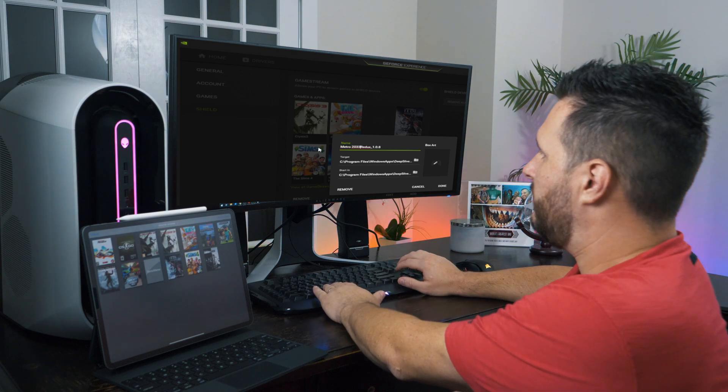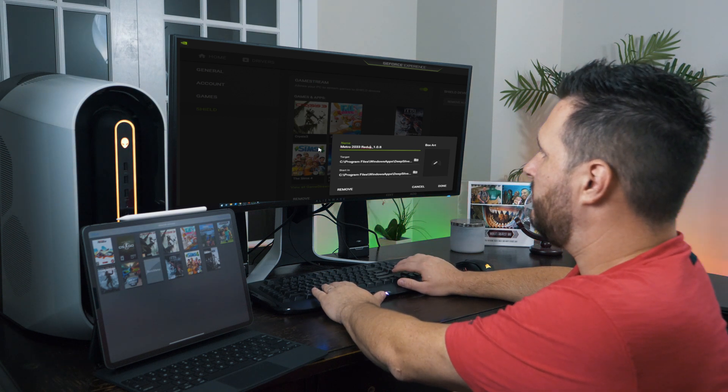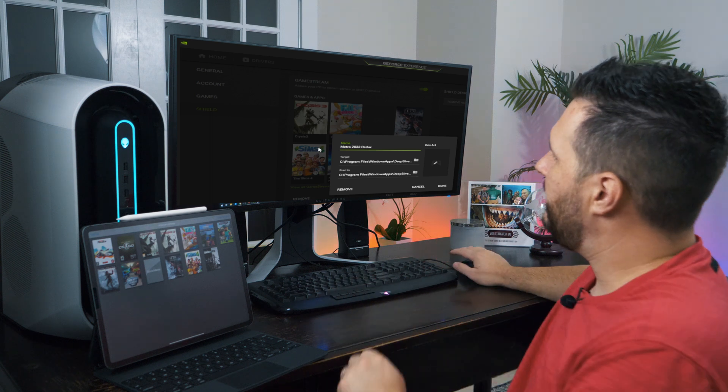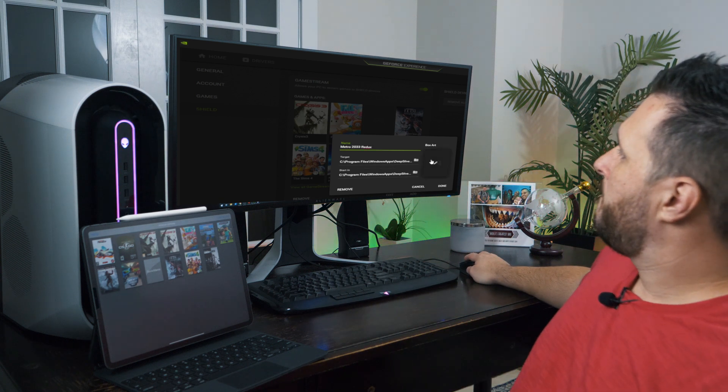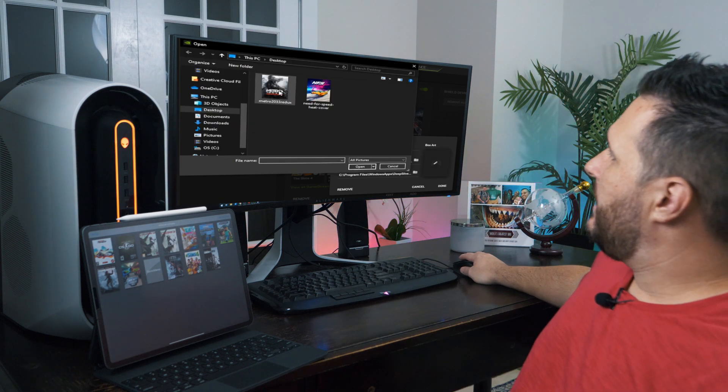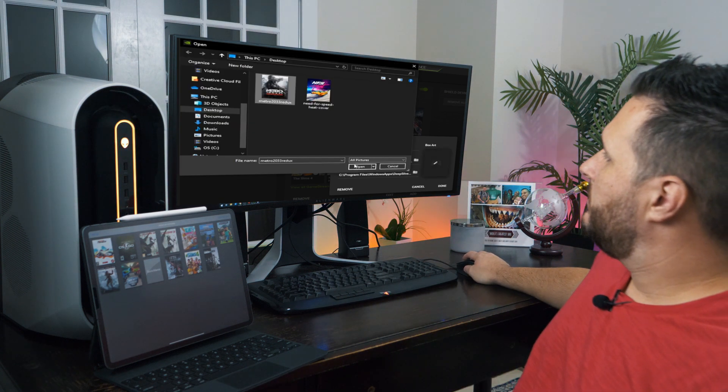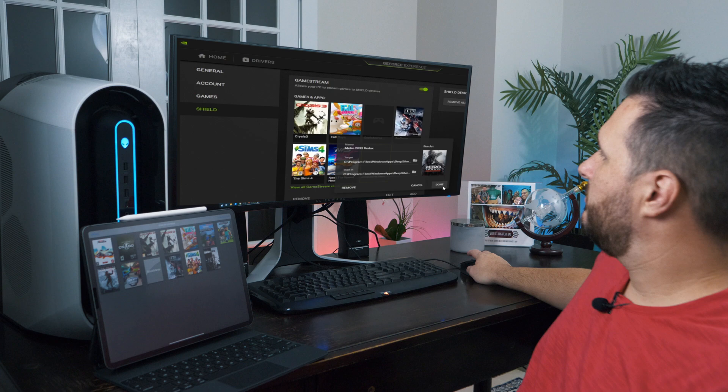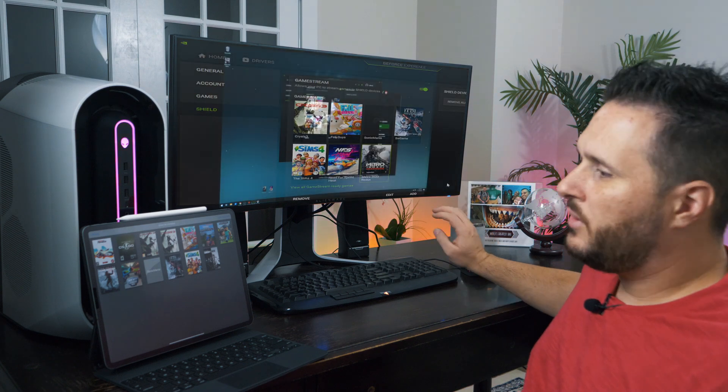Metro, 2033, Redux. I don't need the version number, so let's delete that. And let's add the kick-ass box art. There we go.